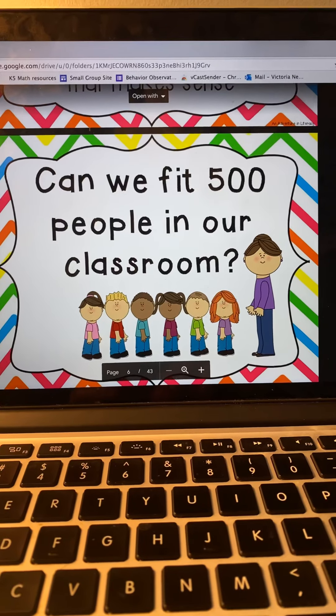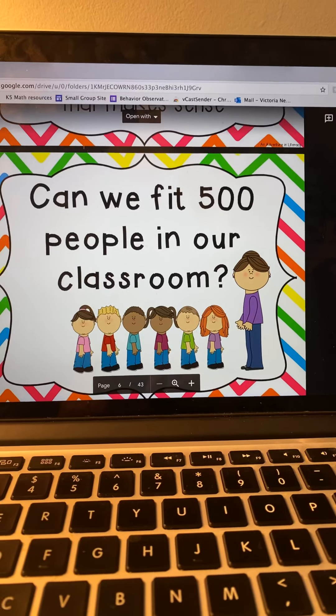Can we fit 500 people in our classroom? Think about how many students we have — 21, plus a teacher. Think about how tight that gets sometimes, especially during centers and different activities. Now think about 500. That was just 22. 500 people in our classroom — does that make sense? Is that reasonable? No. 500 people could not fit in our classroom, so that is not a reasonable guess. That's not reasonable magnitude.